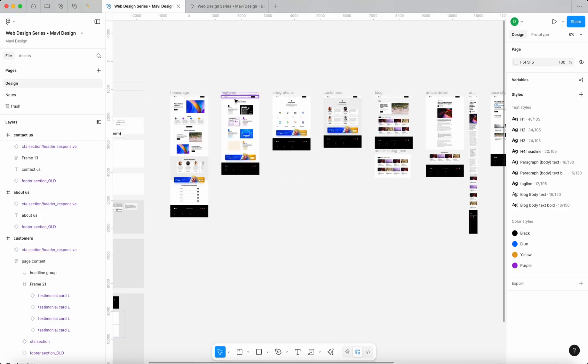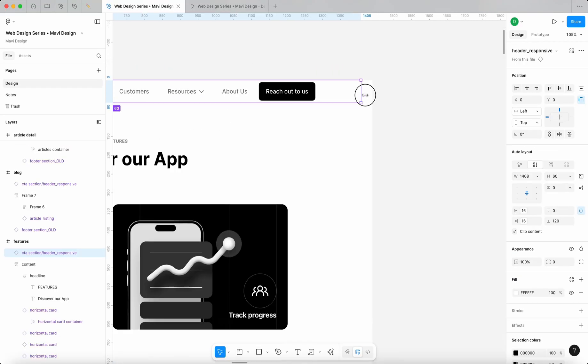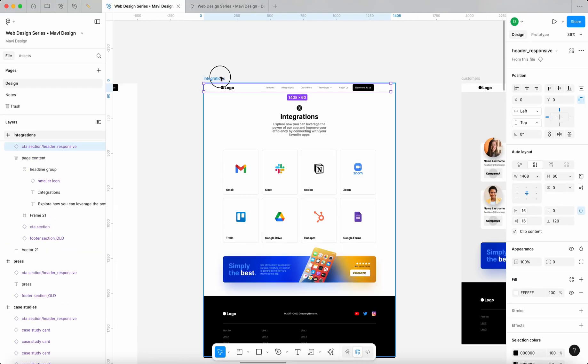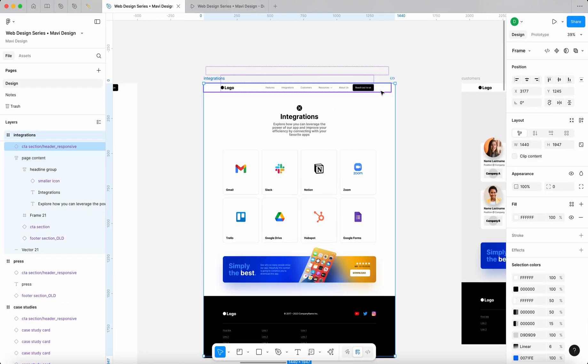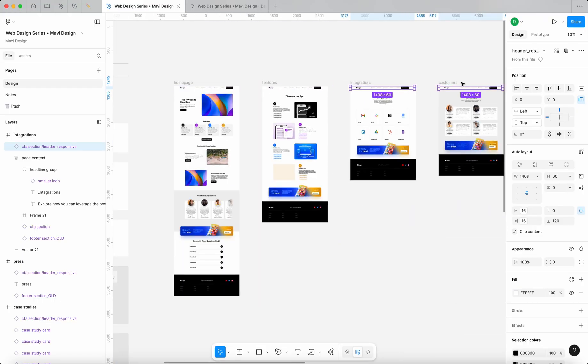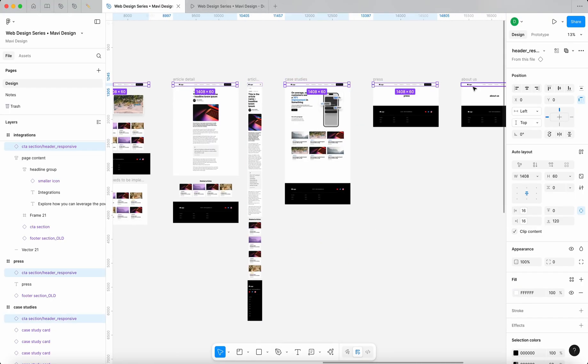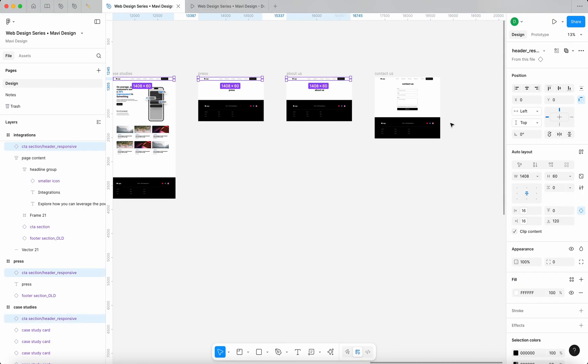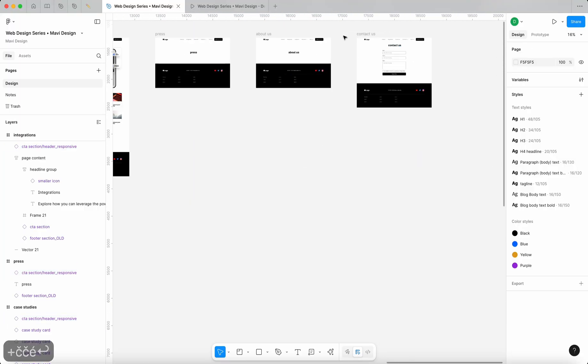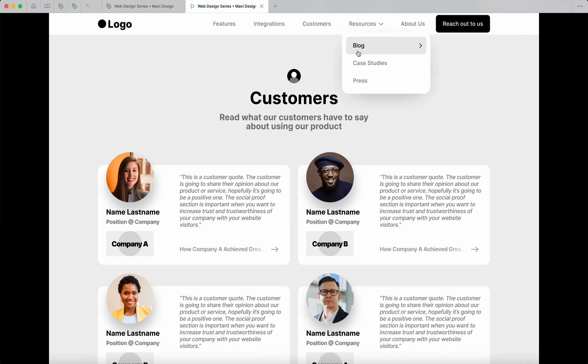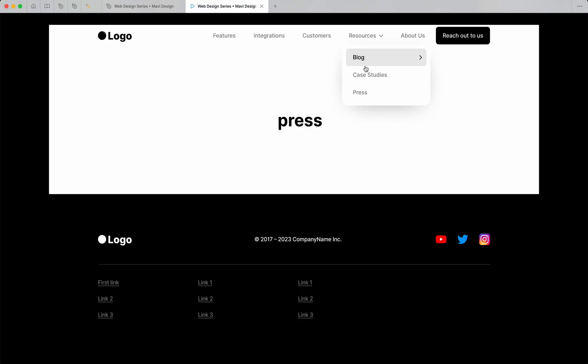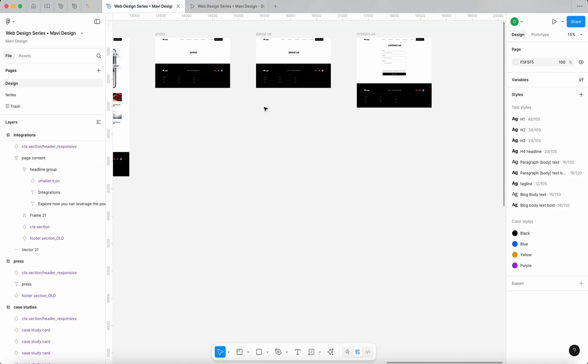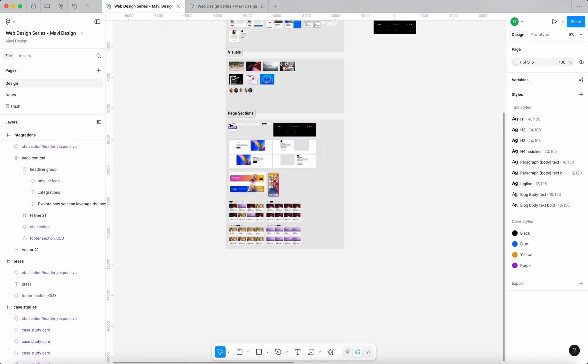But we just need to fix the widths of these. So why don't I select all of these again? Select and then do 1440. So that is 1440. And now the navigation should actually work everywhere as intended.